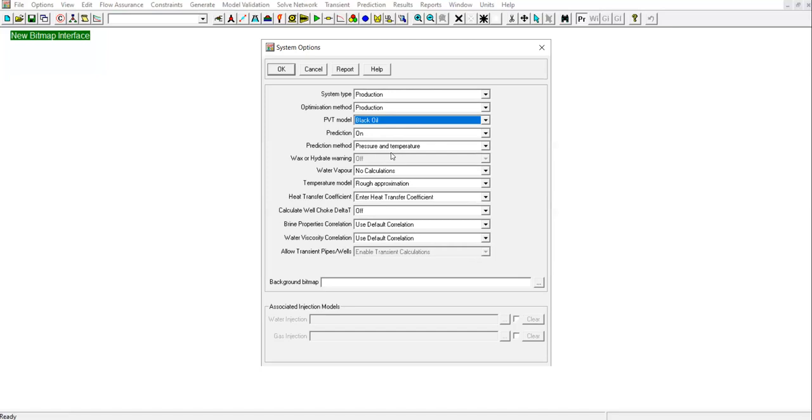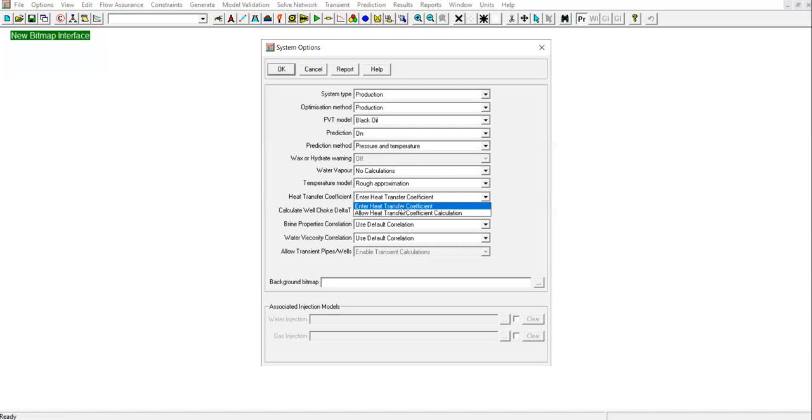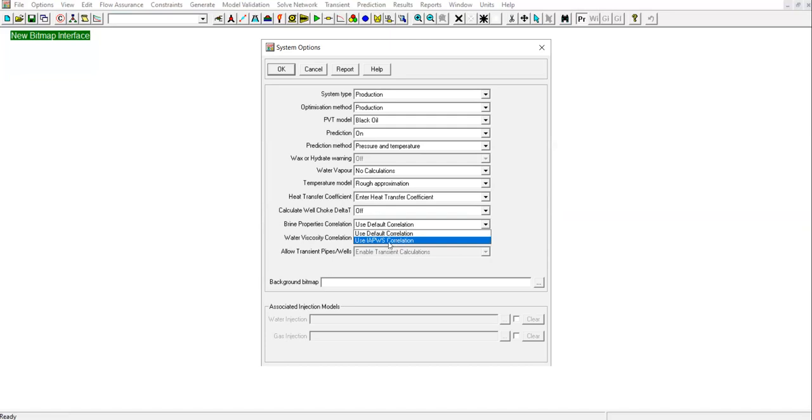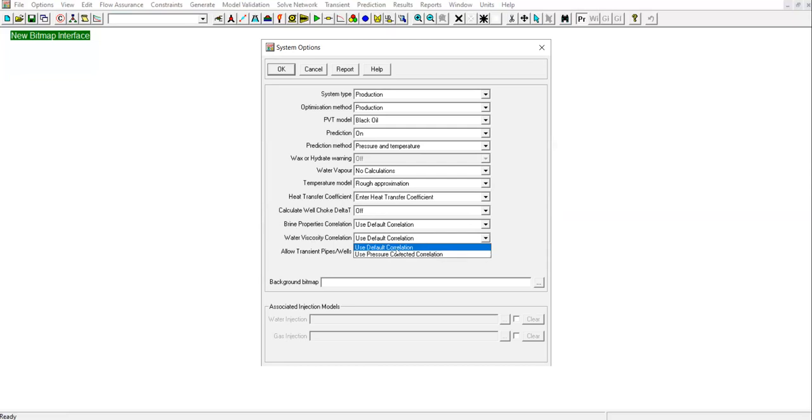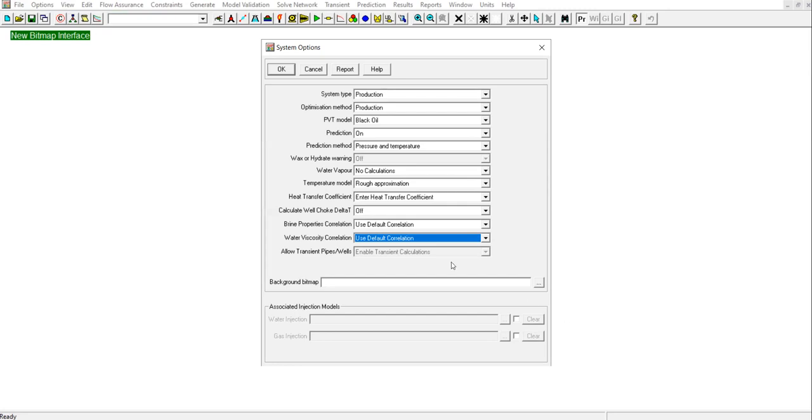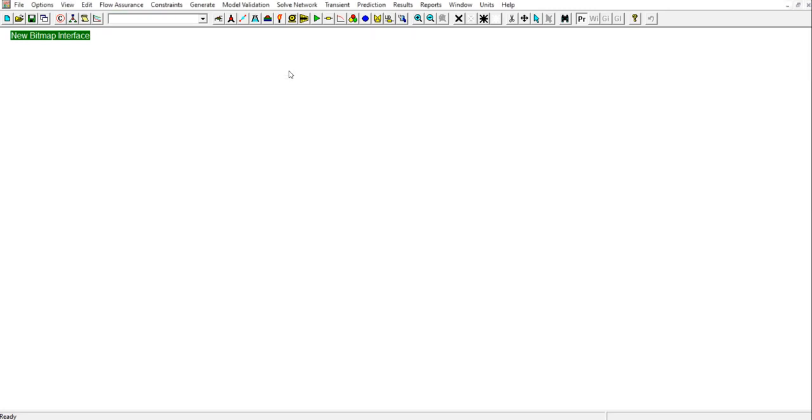Wax or hydrate warning for black oil will be inactive. Water vapor: No calculations. Temperature model: Rough approximation. Heat transfer coefficient: Enter heat transfer coefficient. Calculate well choke delta T: Off. Brine properties correlation: We will use default correlation. For water viscosity, also use default correlation, but you can also use pressure corrected correlation. Allow transient pipes will be inactive for our basic case. Then we can click OK to exit the screen. This completes the system setup and re-initializes the program.